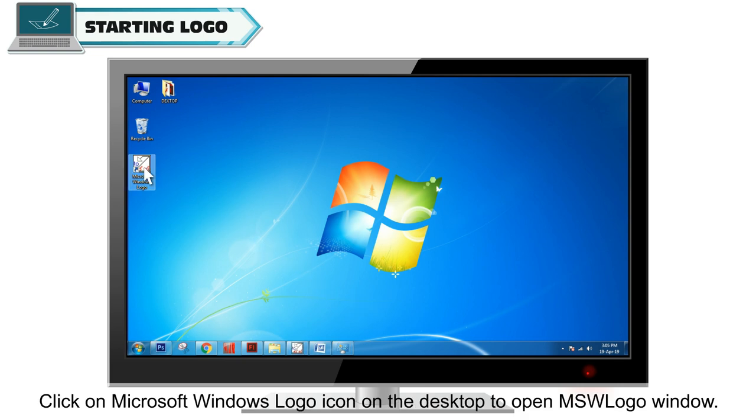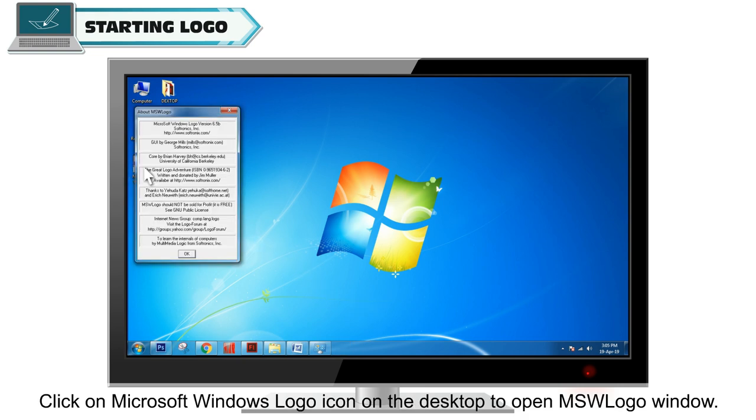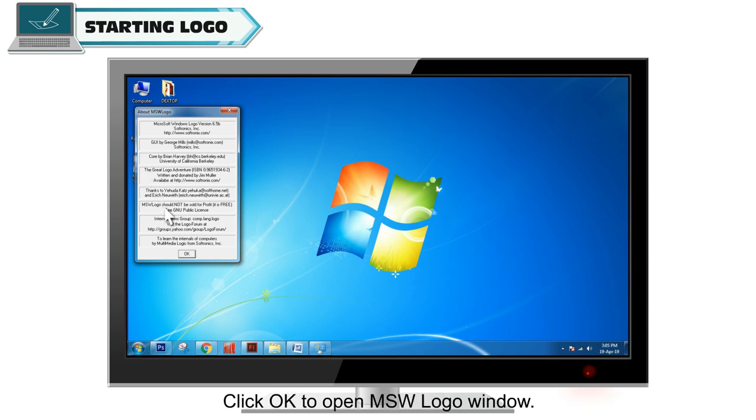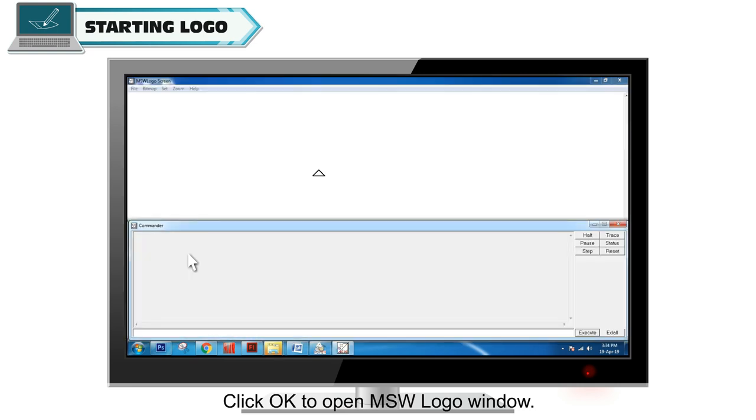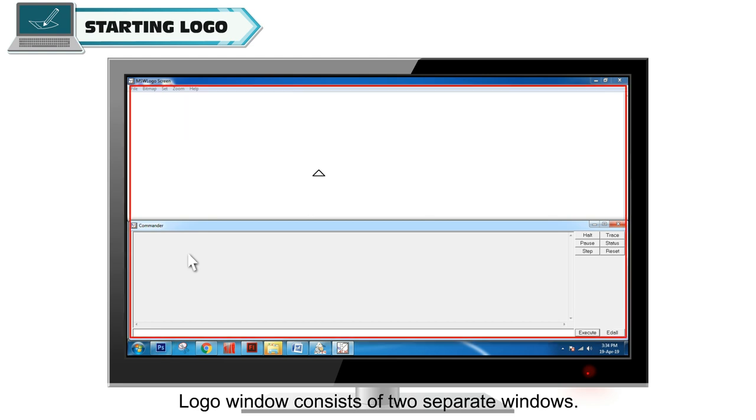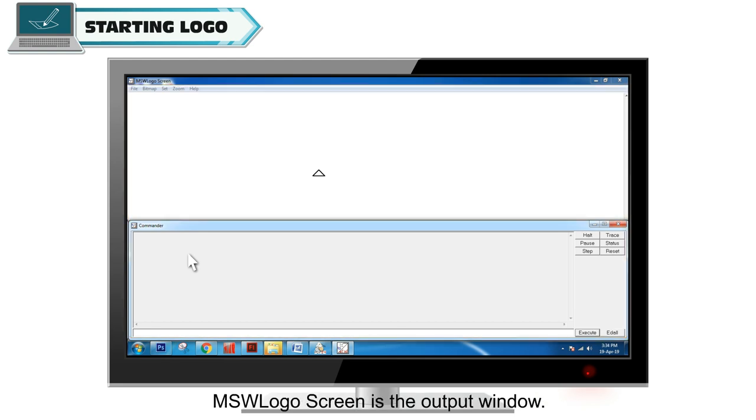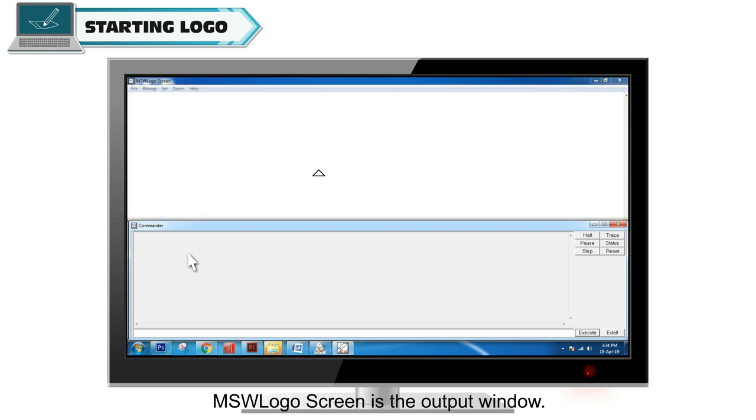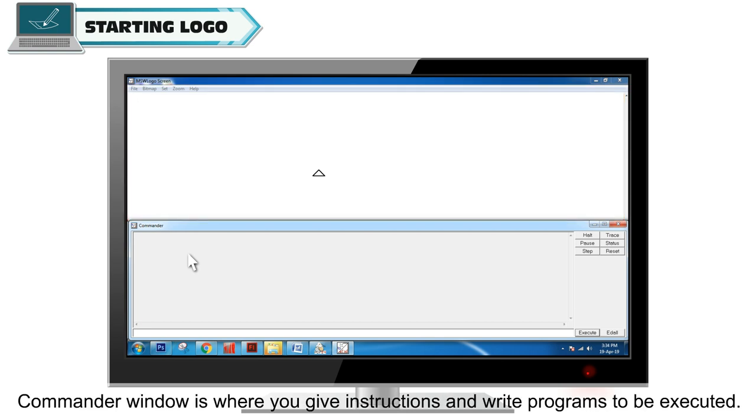Click OK to open MSW logo window. The Logo window consists of two separate windows: MSW logo screen is the output window, and Commander window is where you give instructions and write programs to be executed.